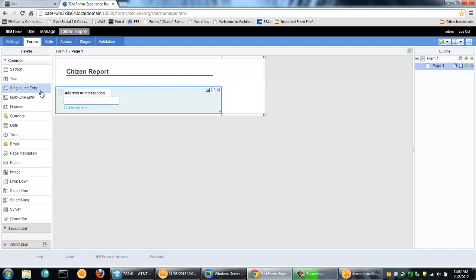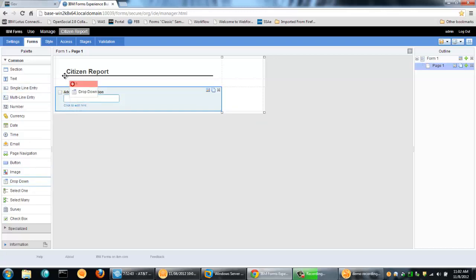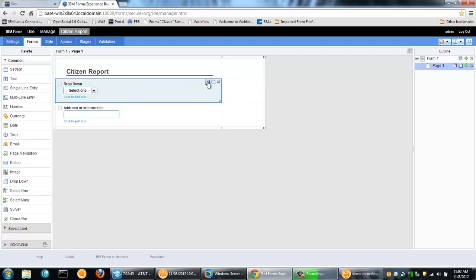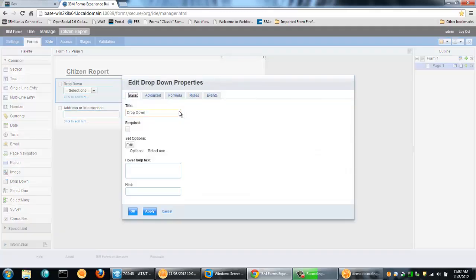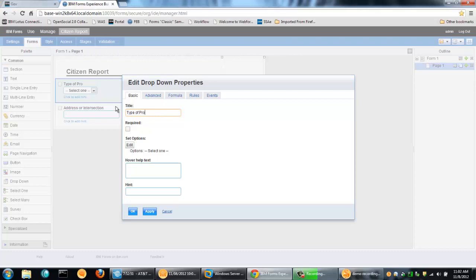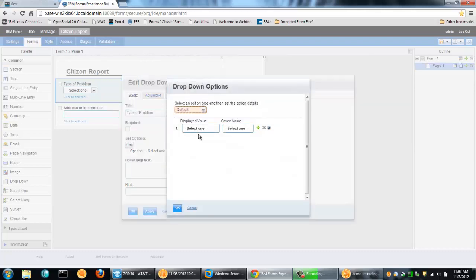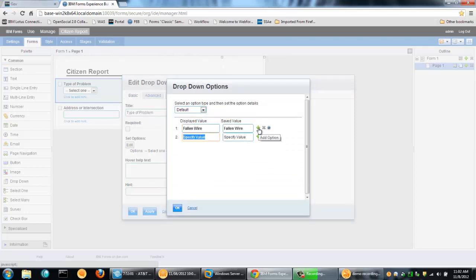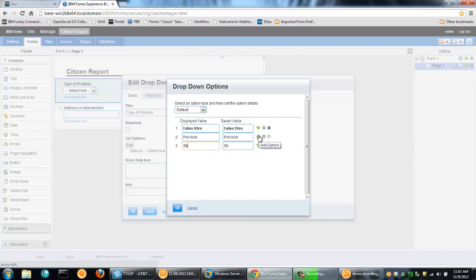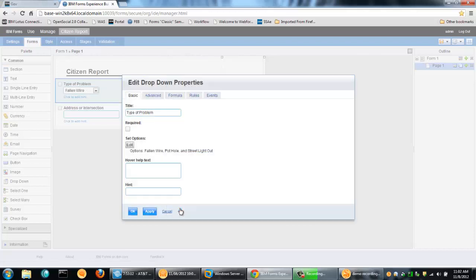And what I want to do is put a dropdown maybe above it. And I'm going to say that this dropdown is a type of problem. And let's put some options in there. Maybe the first problem is a fallen wire. And then maybe a pothole. And how about a street light out.